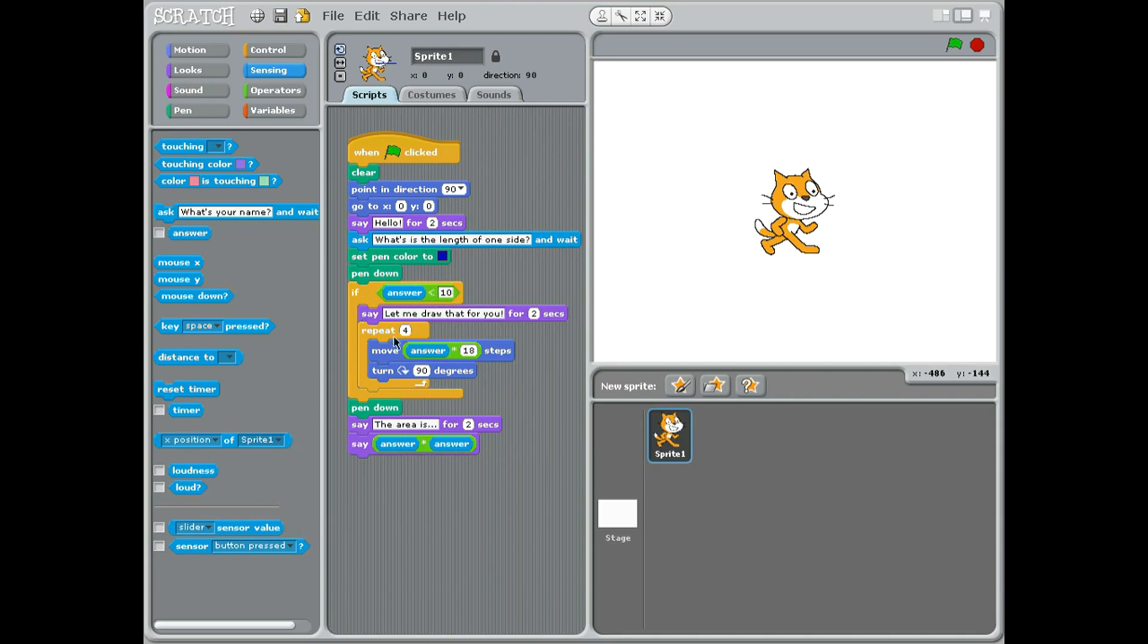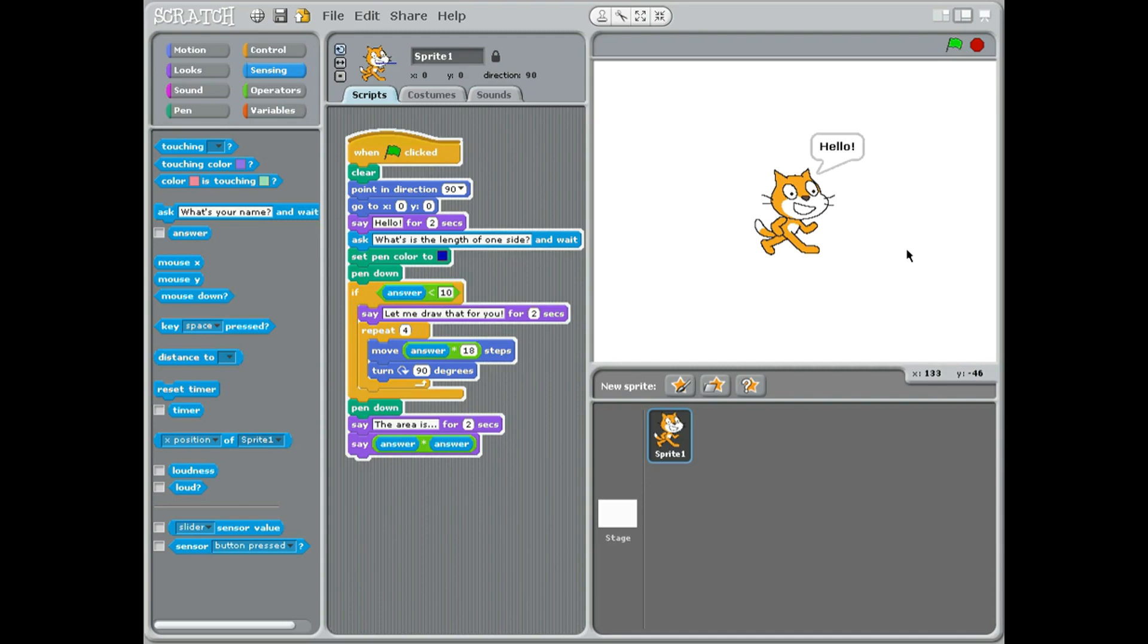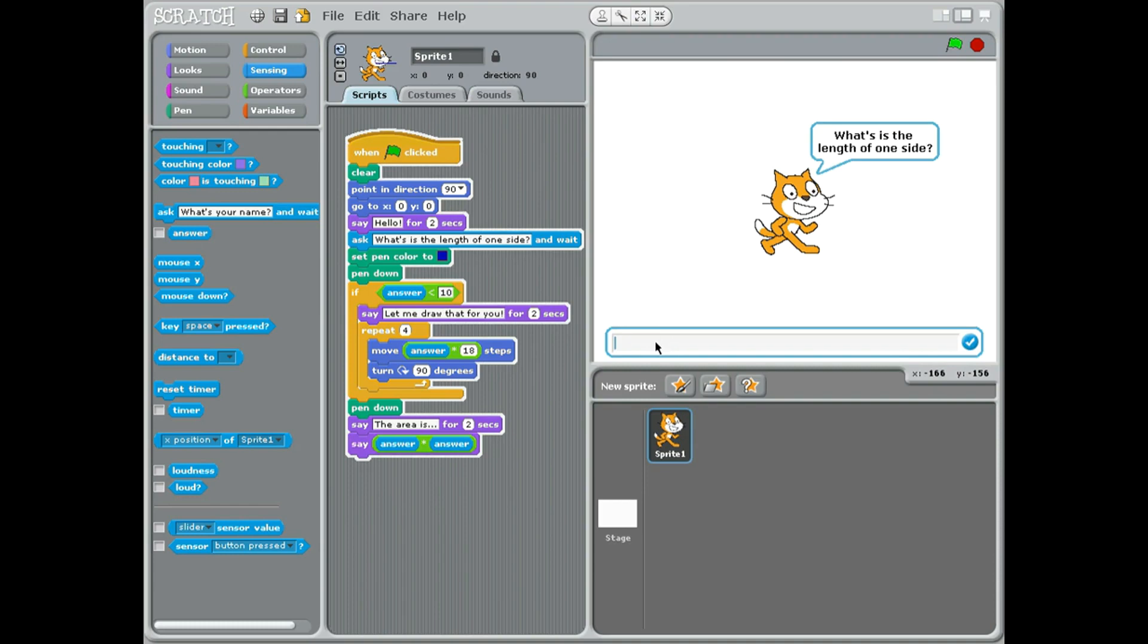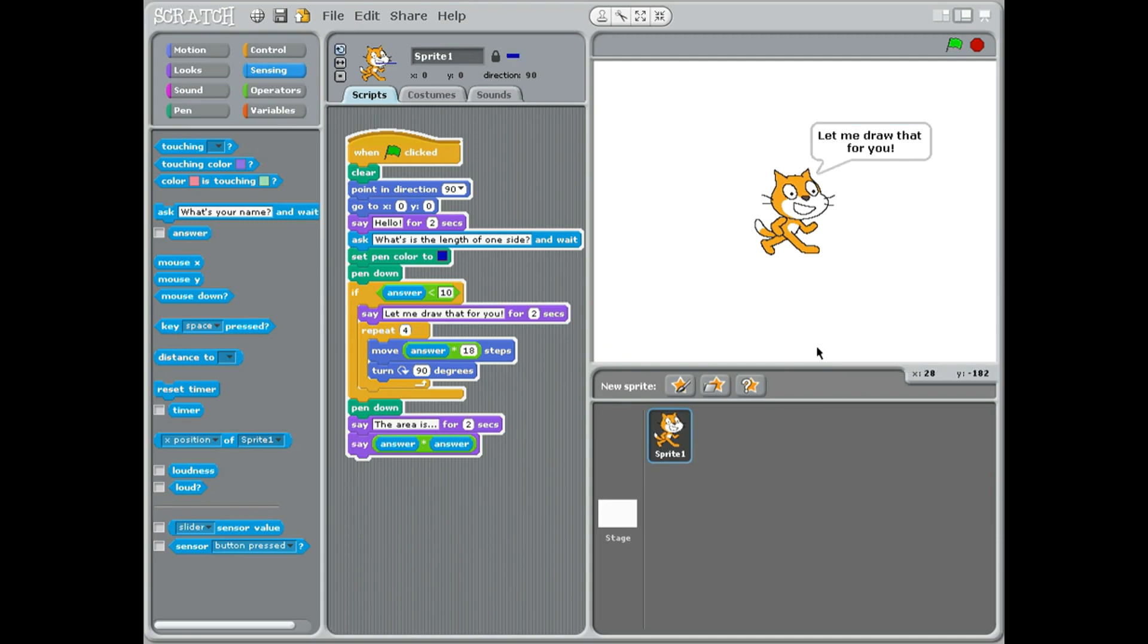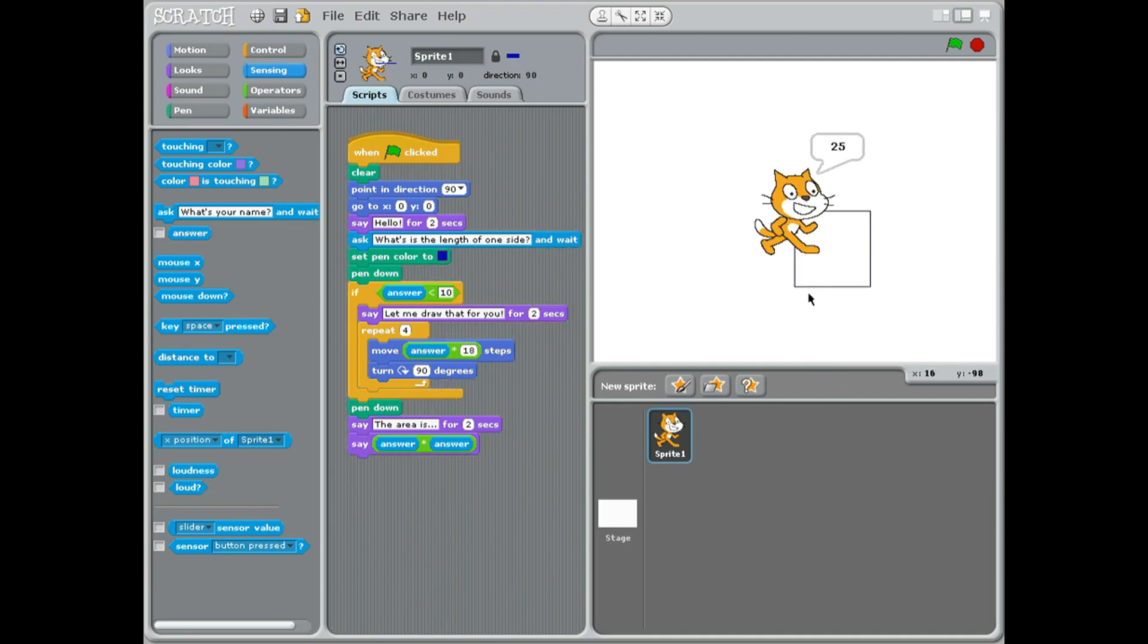Let's try it. Hello, what is the length of one side? Well let's put in five because you know what five times five is - it's going to be 25. Draw it for you, that's a nice square, the area is 25. There you go, that's a nice little area calculator for a square in Scratch. Okay, goodbye!